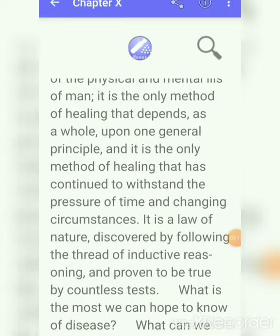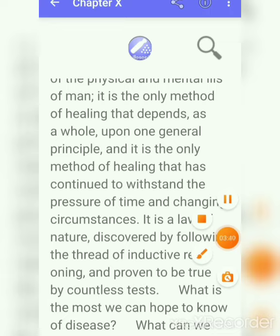So this is Chapter number 10, The Law of Cure. I hope you understand this topic. If you have any difficulty regarding this chapter, you can comment and ask me. Thank you for watching the video.